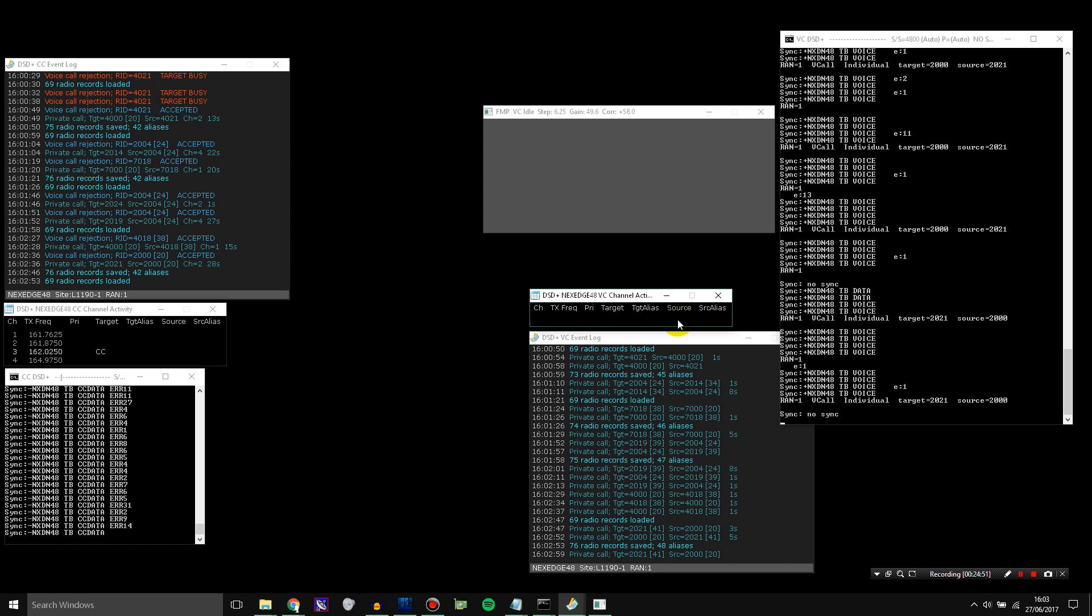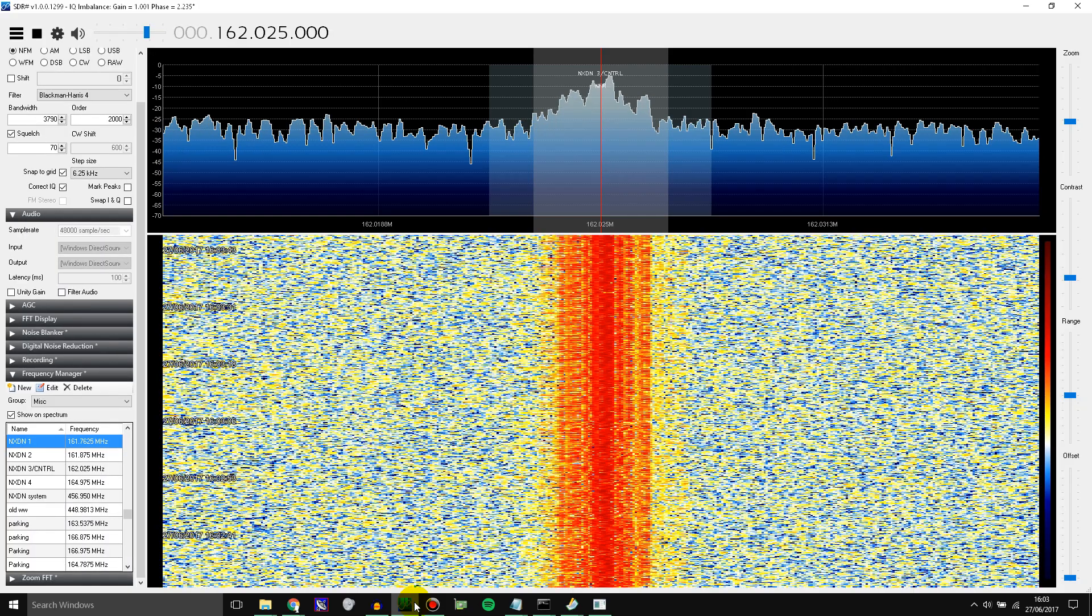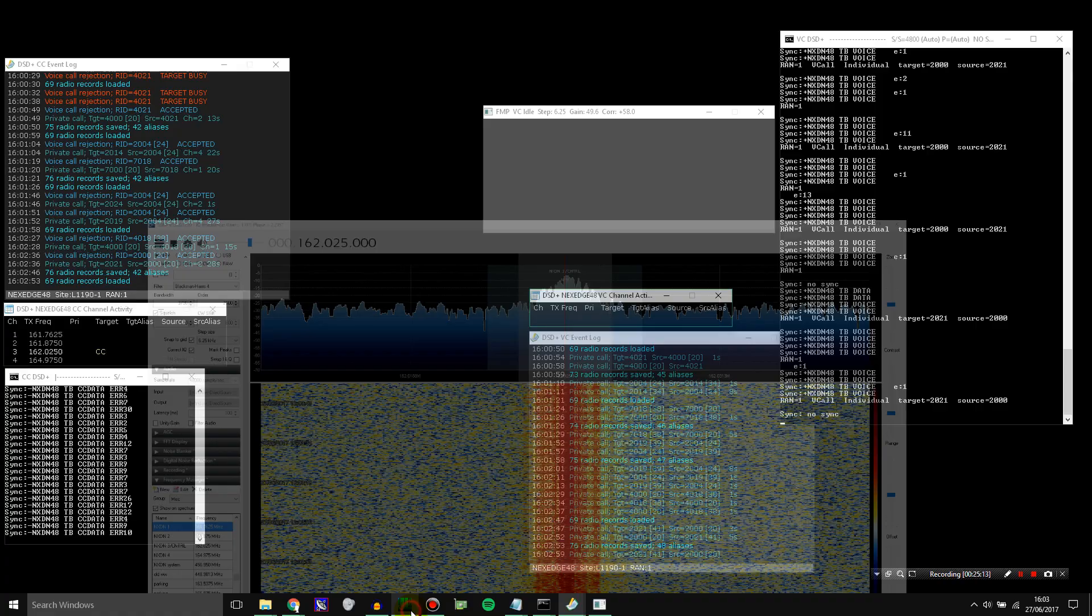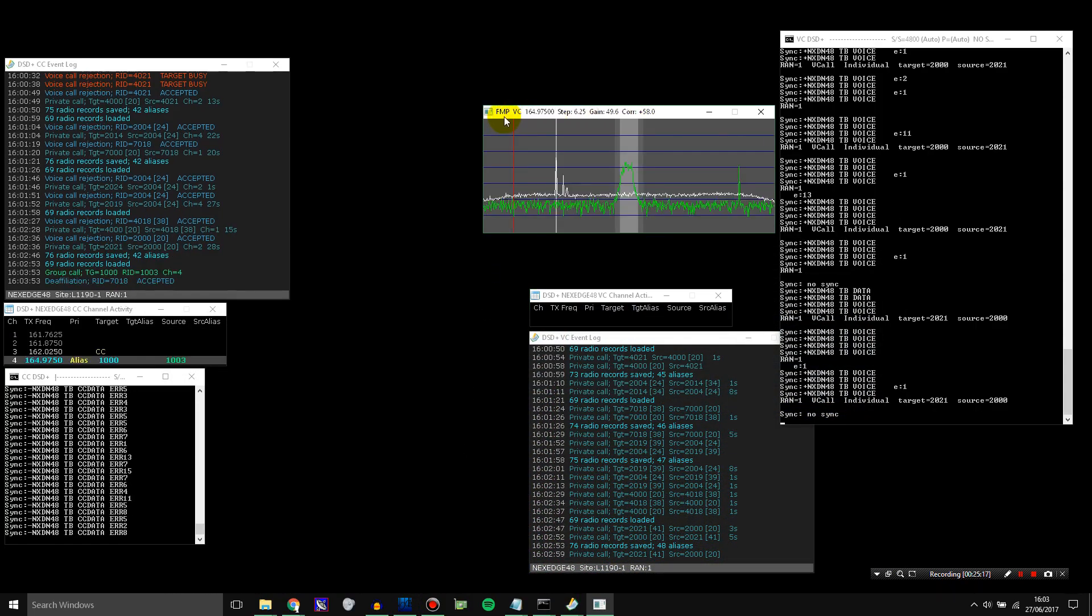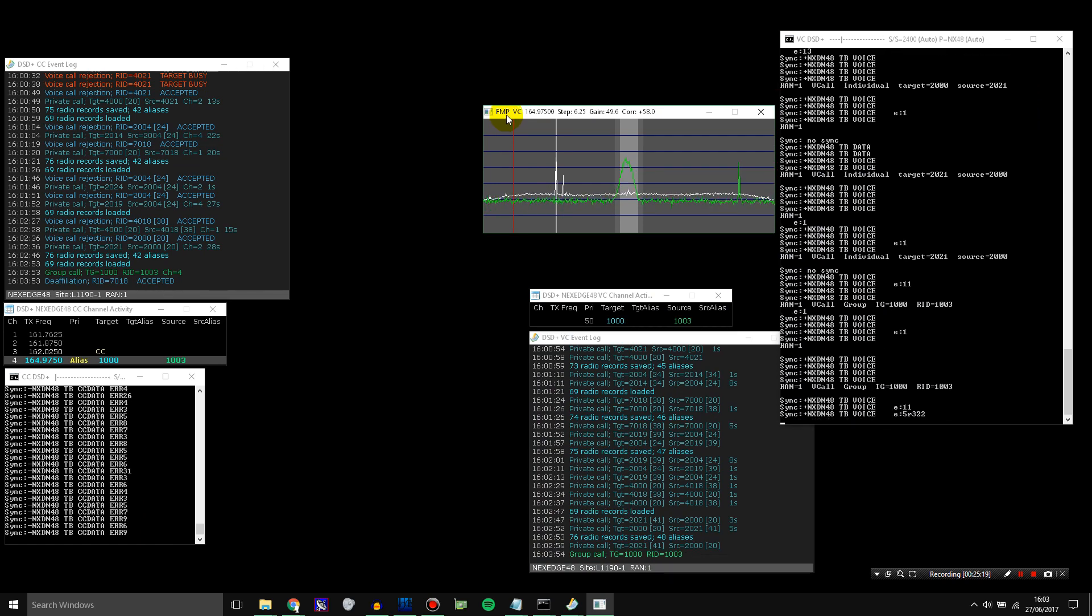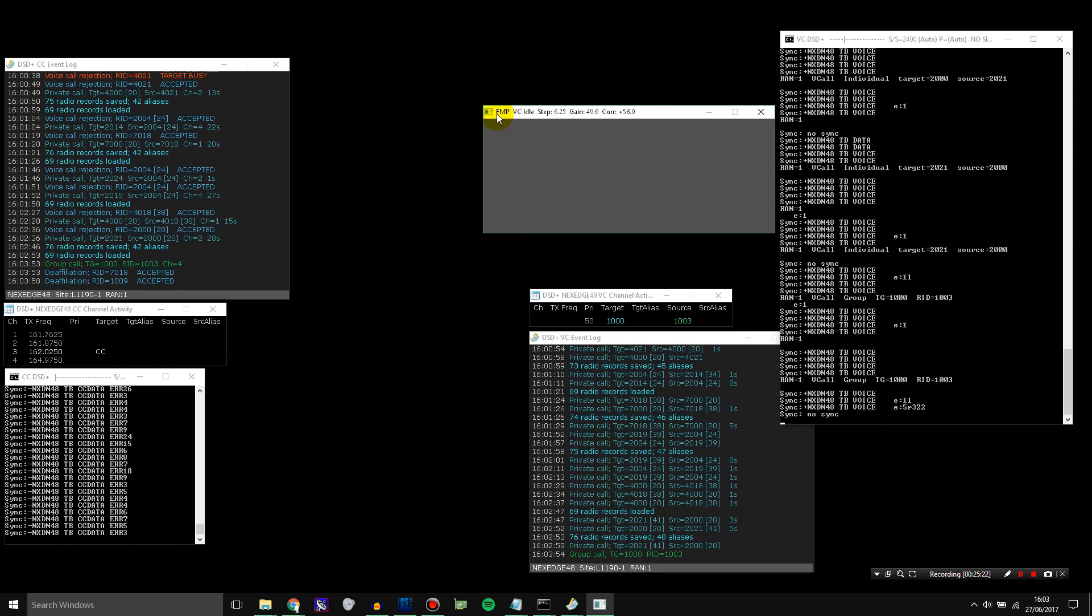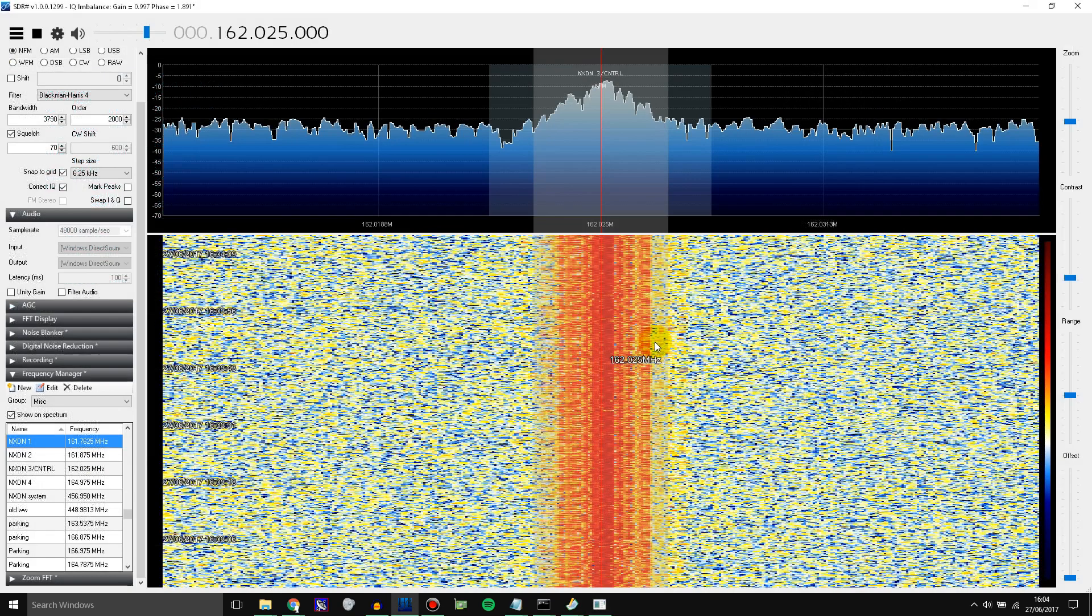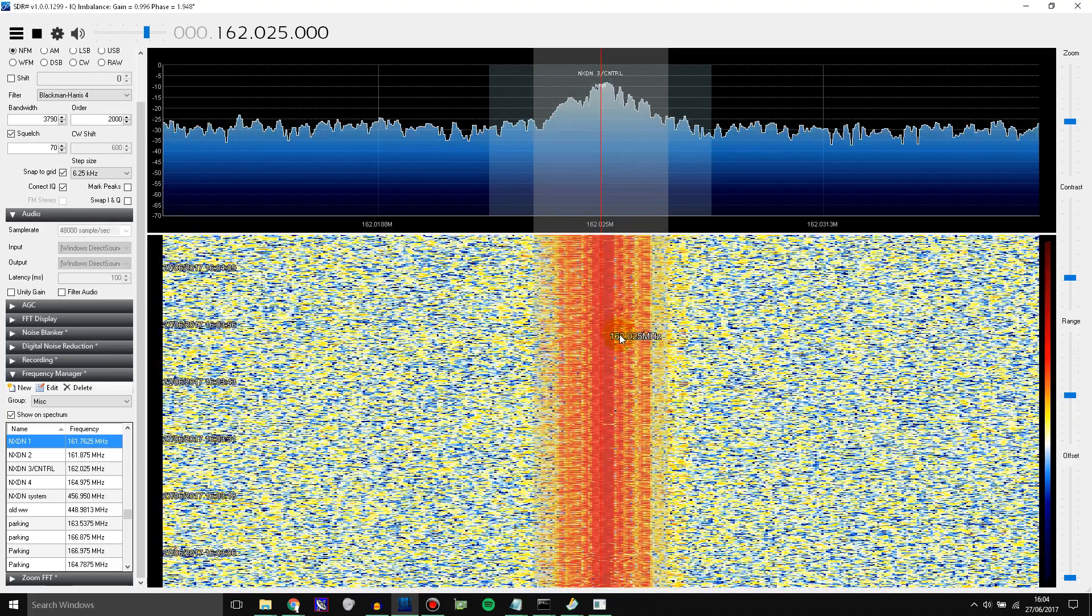So that was how you can set up SDR Sharp with two RTL SDRs and DSD Plus to listen to an NXDN trunking system. Now, this is not the only way to do it. Because I used SDR Sharp to listen to the control channel. You can actually use another instance of FMP to listen to the control channel. But I found that in my case it just worked better using SDR Sharp to listen to the control channel because it tuned slightly better to it and it had less errors. I guess that's probably because I can adjust the bandwidth myself.